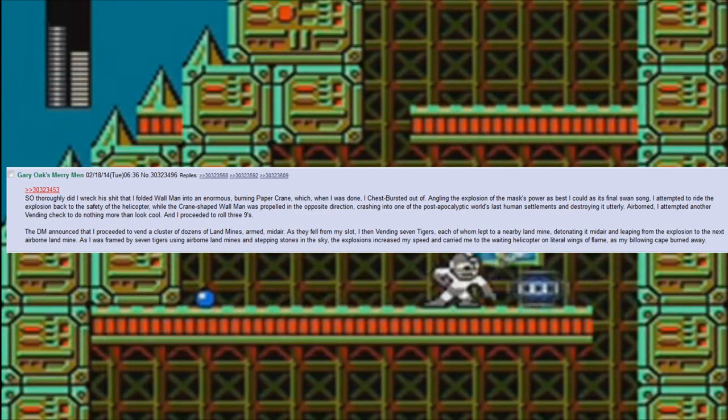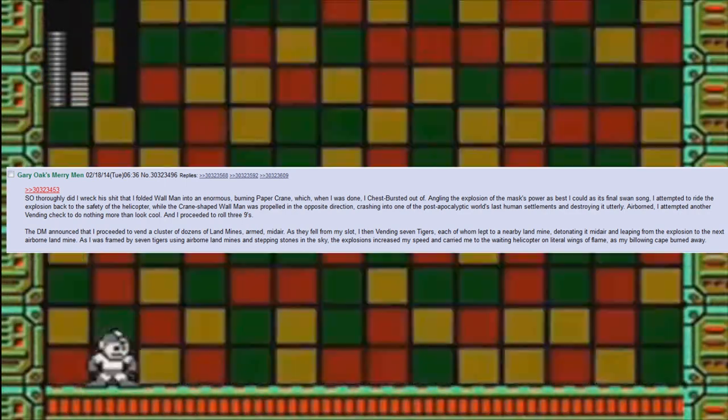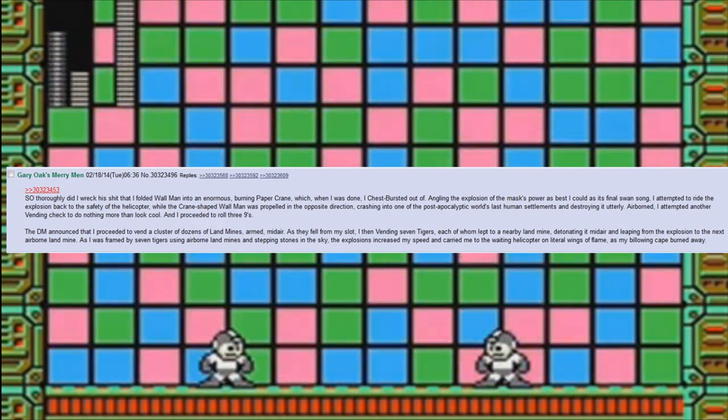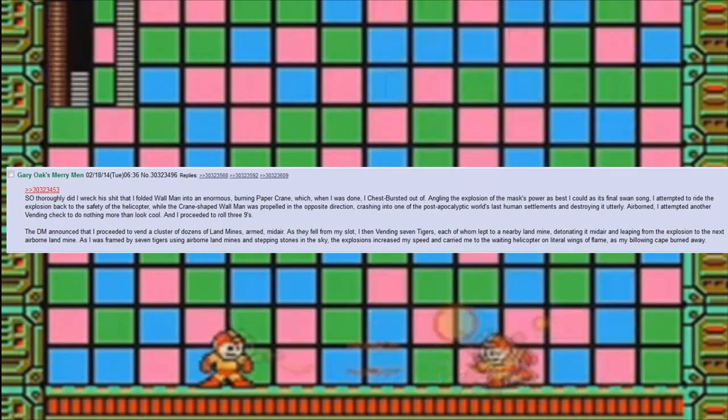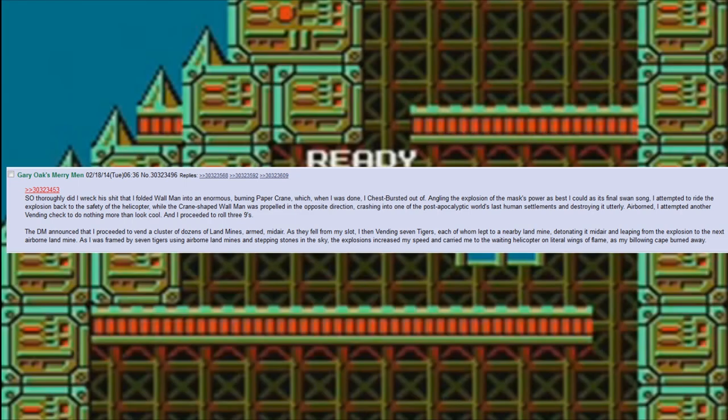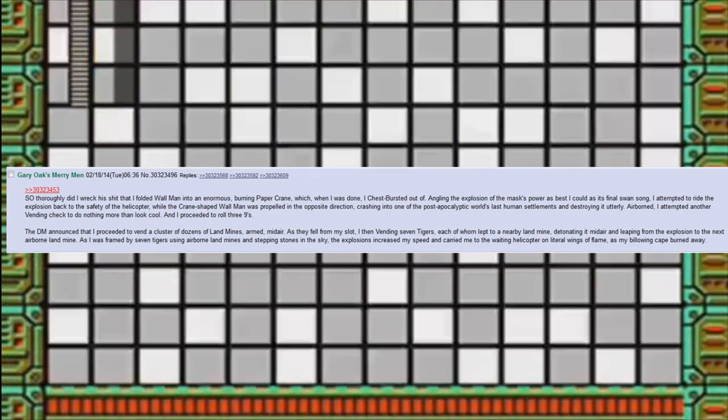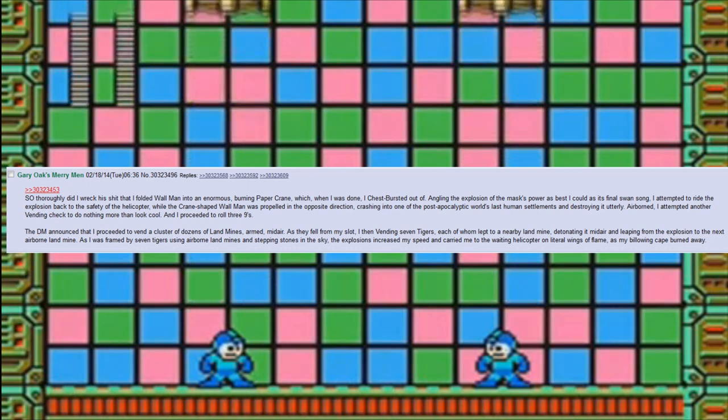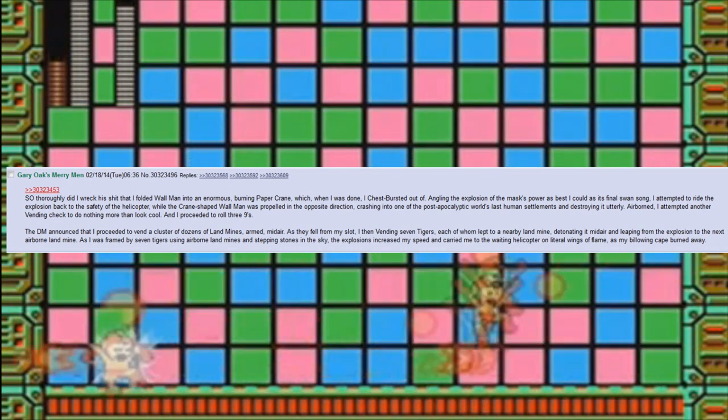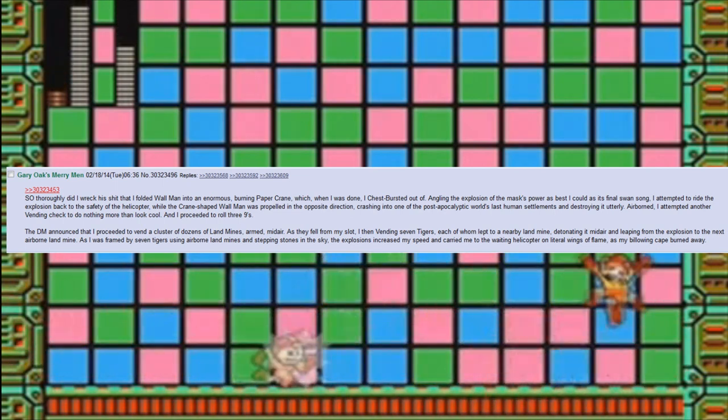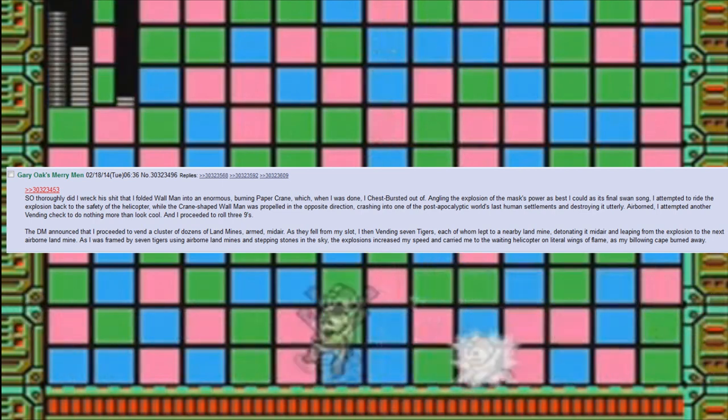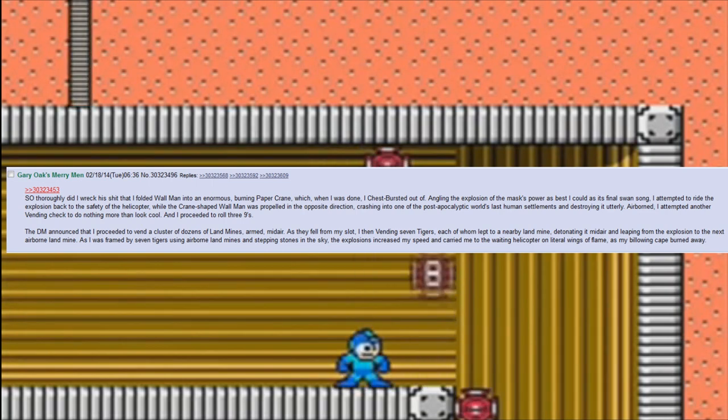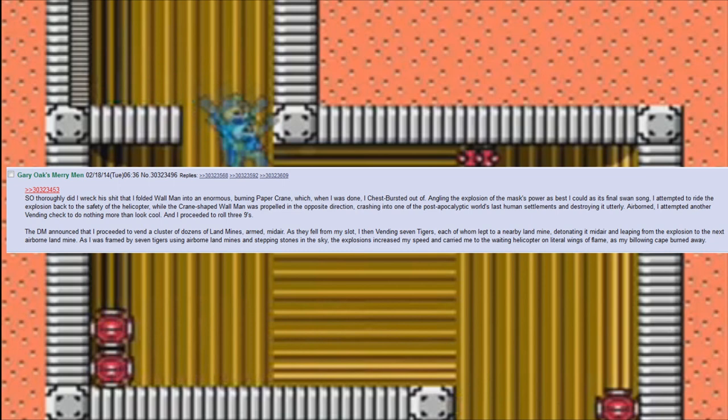Angling the explosion of the mask's power as best I could as its final swan song, I attempted to ride the explosion back to the safety of the helicopter while the crane-shaped Wall Man was propelled in the opposite direction, crashing into one of the post-apocalyptic world's last human settlements and destroying it utterly. Airborne, I attempted another vending check to do nothing more than look cool, and I proceeded to roll three nines. The DM announced that I proceeded to vend a cluster of dozens of landmines, armed, mid-air. As they fell from my slot, I then vended seven tigers, each of whom leapt to a nearby landmine, detonating it mid-air and leaping from the explosion to the next airborne landmine. As I was framed by seven tigers using airborne landmines as stepping stones in the sky, the explosions increased my speed and carried me to the waiting helicopter on literal wings of flame as my billowing cape burned away.